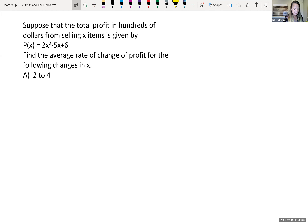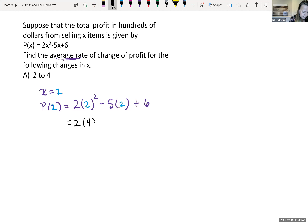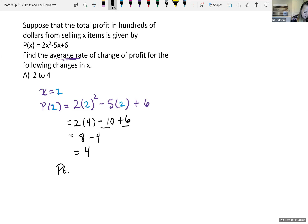For the average rate of change, we need to find our points. When x = 2, let's plug that into our function — P(2). Wherever we see an x, we replace it with 2. So we have 2(2)² - 5(2) + 6. That gives us 2 times 4, which is 8, minus 10 plus 6. Combining -10 + 6 gives -4, so 8 - 4 = 4.